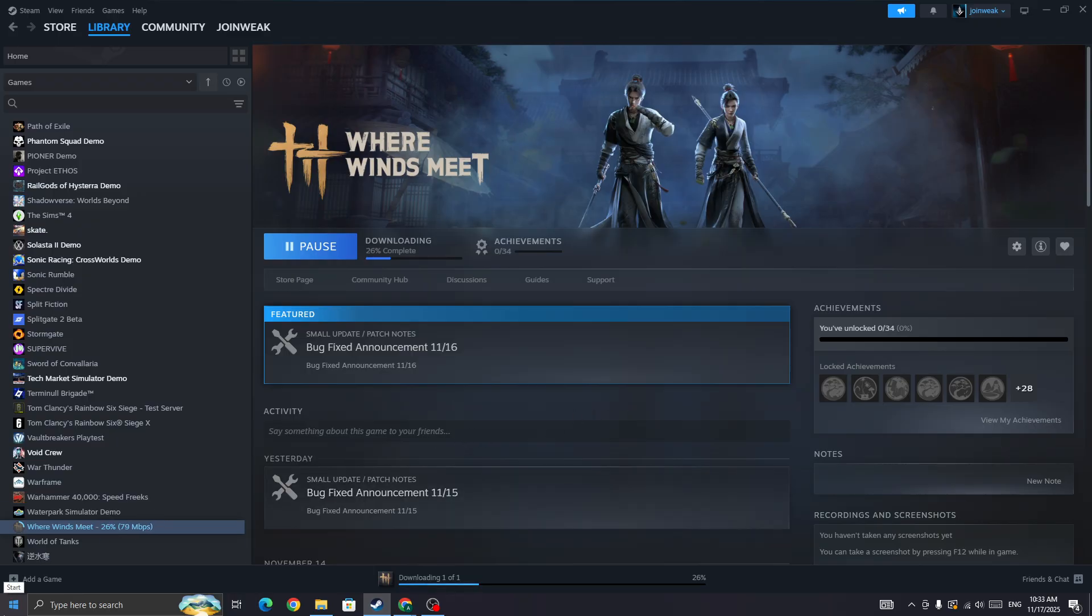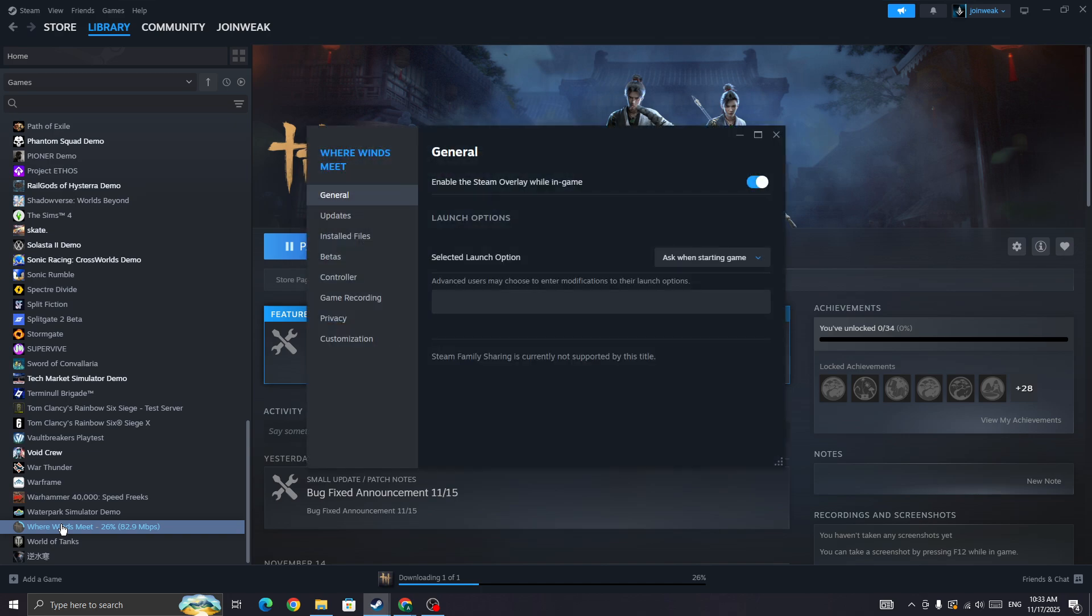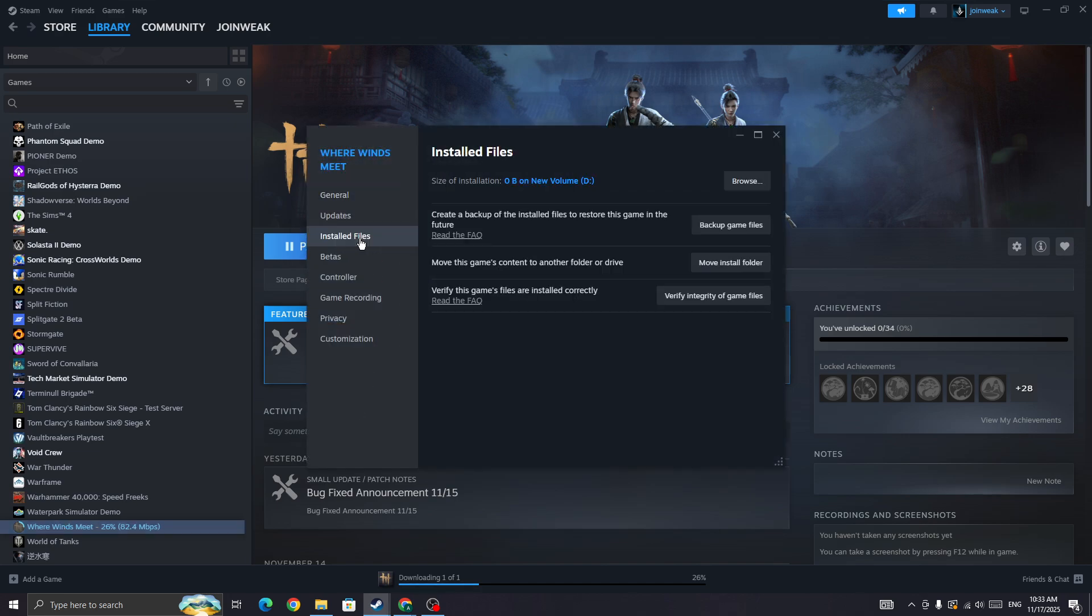Restart your PC, locate the game icon, right-click on it, go to Properties, select Install Files from the side menu, and verify integrity of game files. When verification is complete, start the game again and check whether the issue is fixed. These are some of the best things to do to fix this type of issue in the game.